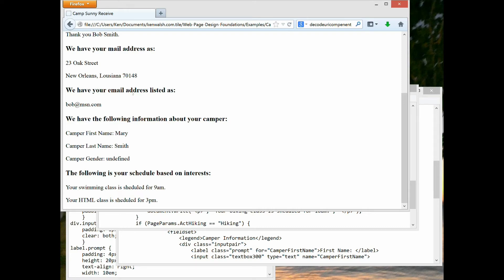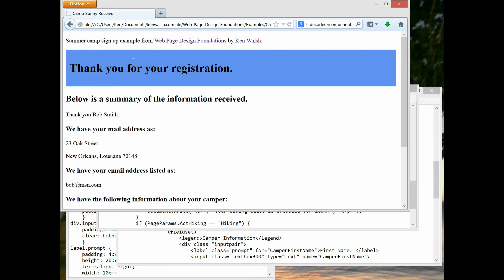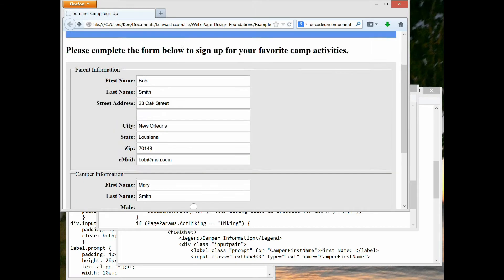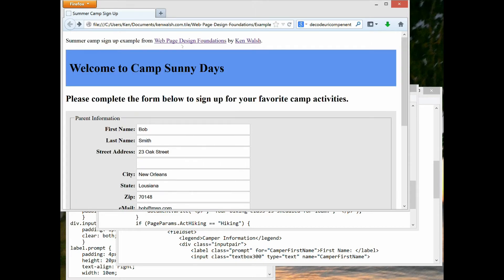We have the following information about your camper, and the following is your schedule based on interest: swimming class scheduled for 9 a.m., HTML class scheduled for 3 p.m. That's basically what we did — now let's look at the HTML code used to create that.